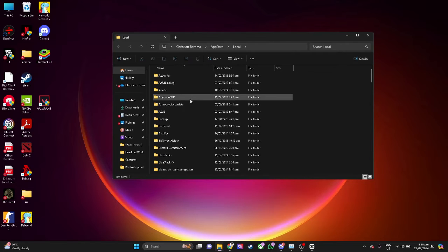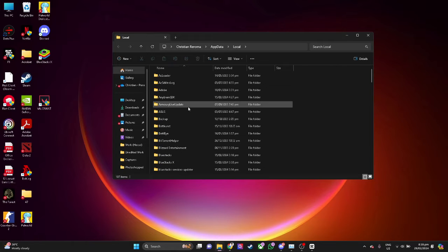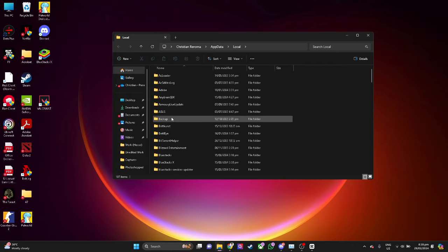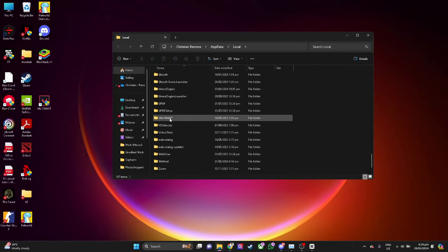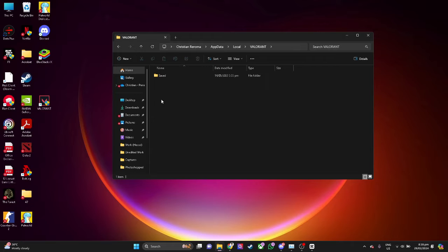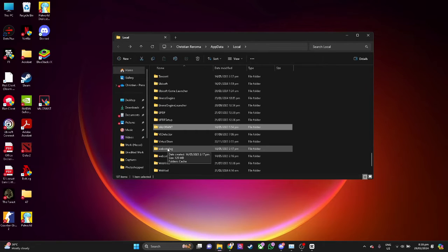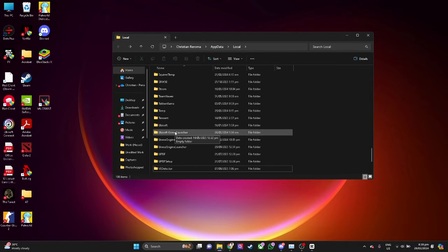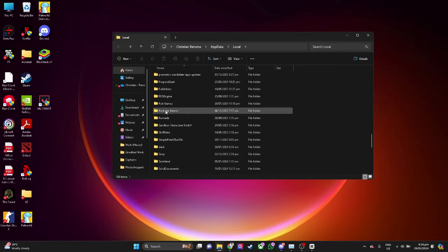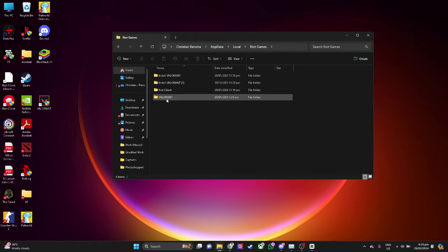Your Windows Explorer will open and simply search for Valorant. What you want to do is to simply delete this folder. Don't worry, this is just the cache files of Valorant. Now we want to search for Riot Games and simply delete the Valorant folder again.